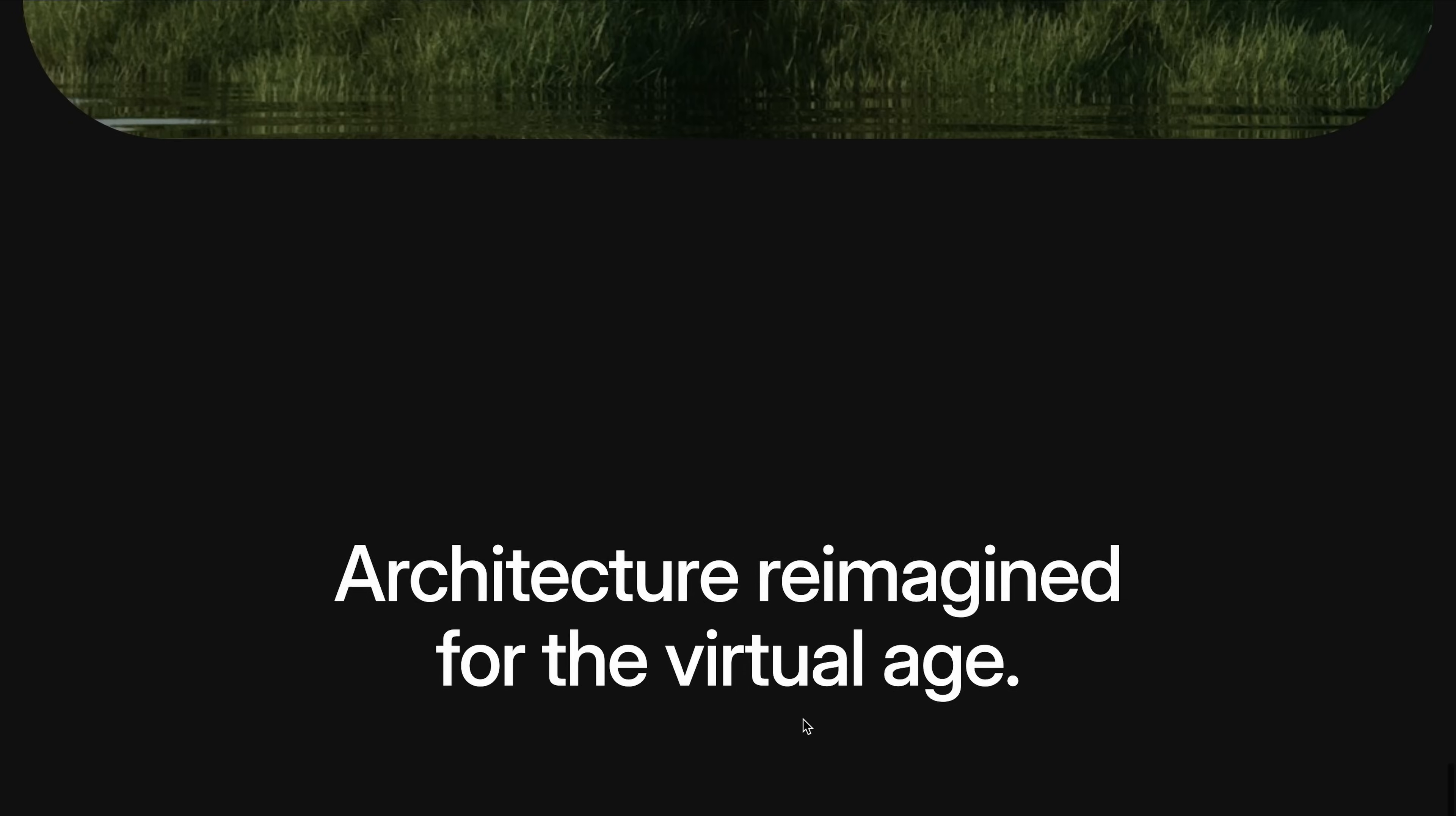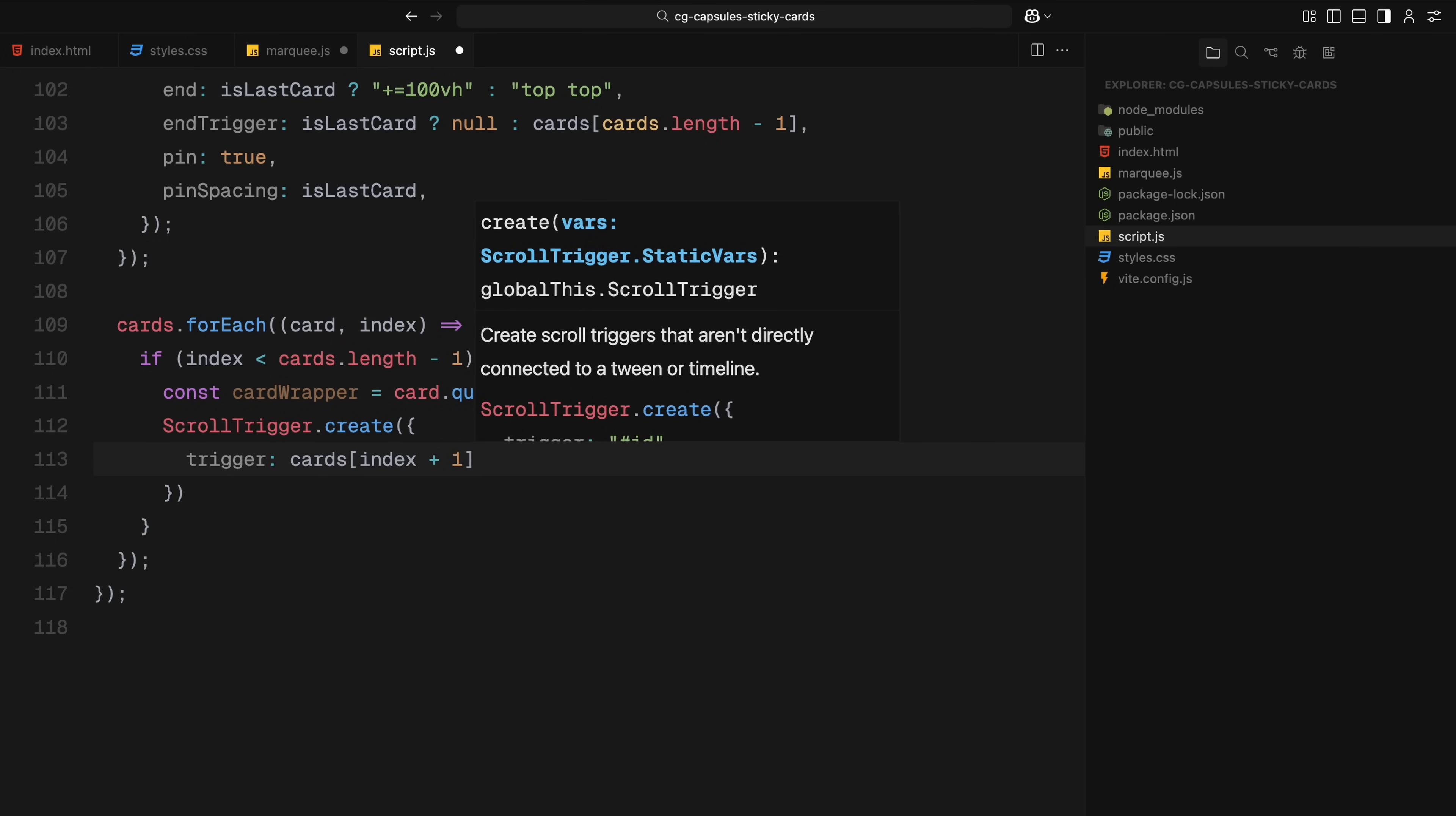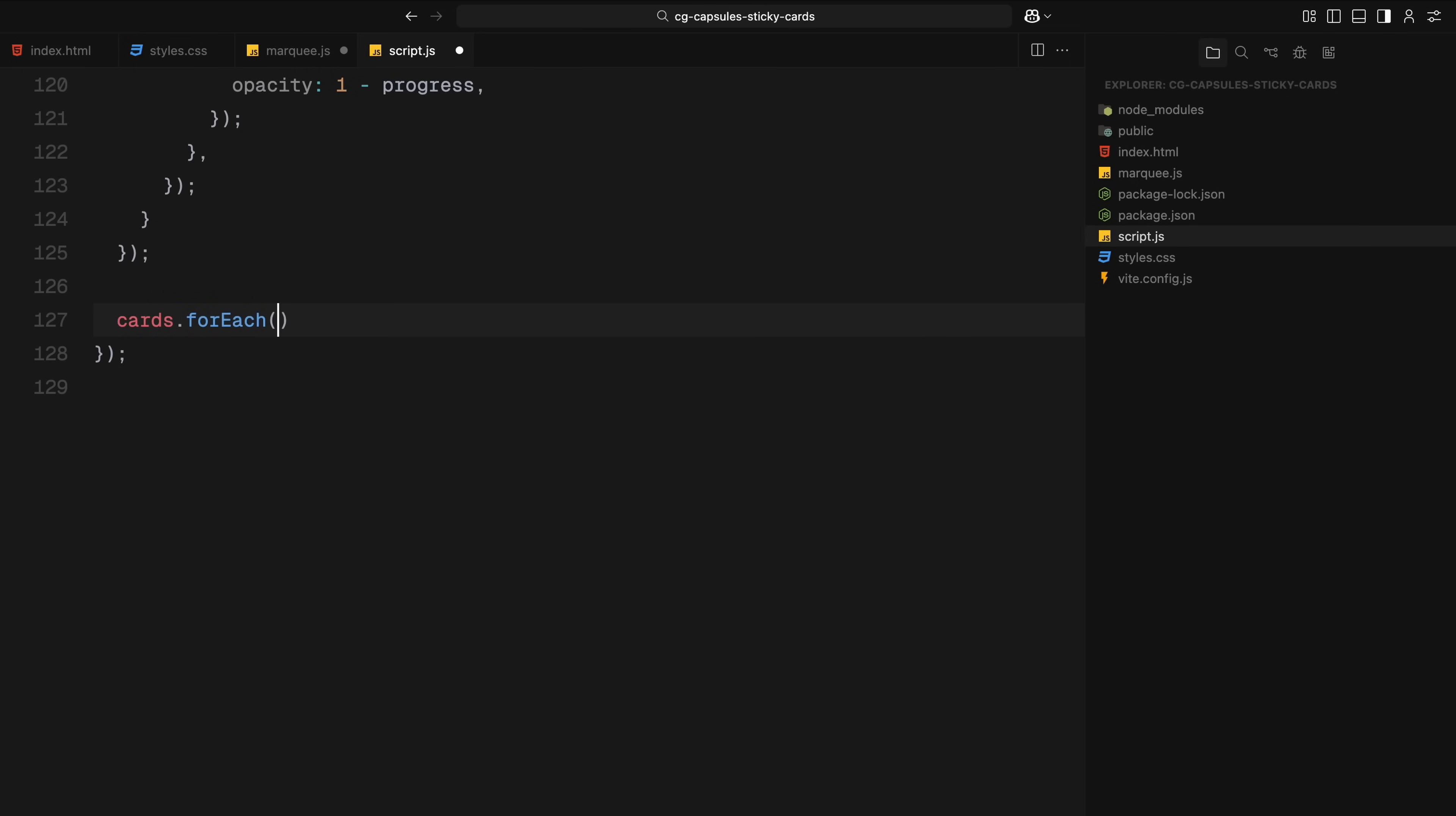Now that pinning is handled, let's talk about the second part of the section which is animating cards as they exit the viewport. This adds the nice effect where the outgoing card slightly scales down and fades out as the next card scrolls in. So again, we loop through the cards but this time we only target the ones before the last card because the last one doesn't need to fade out. Inside each card, we select the wrapper element. This is the part we'll apply the scale and opacity animations to. Then we set up another ScrollTrigger. This one activates when the next card starts to scroll into view. We define the start point when the next card hits the bottom of the viewport and the end point when it reaches the top. Inside the onUpdate callback, we calculate the scroll progress and use that to animate the wrapper. As the user scrolls, we gradually scale down the card slightly and reduce its opacity. This gives a really smooth transition effect. The current card gently fades and shrinks while the new one is moving in.